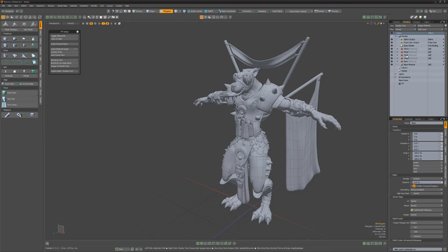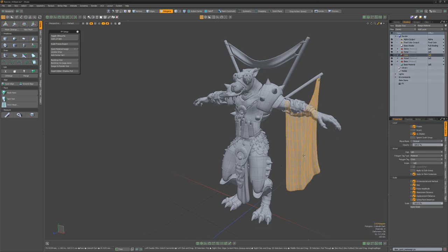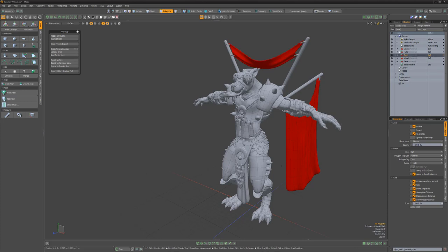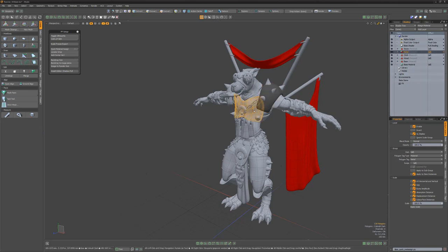To use, simply select the material, select some polygons, and run the script. The selected material will be assigned to any selected polygons. Use this simple script to speed up assigning materials to your meshes.